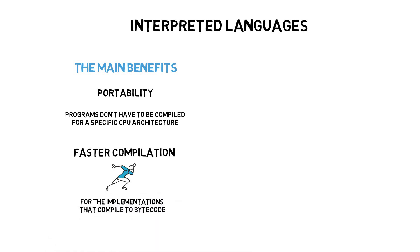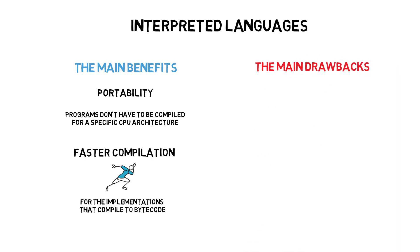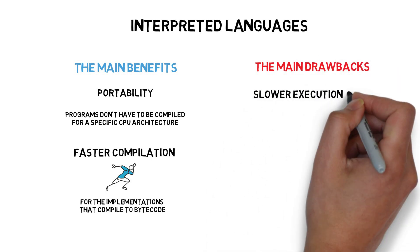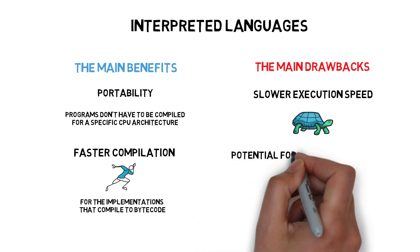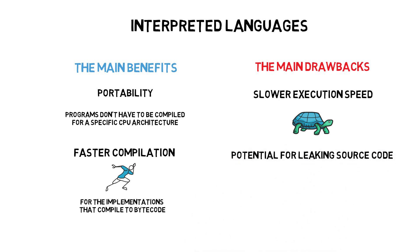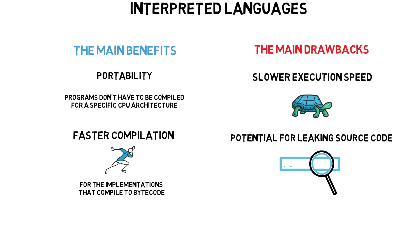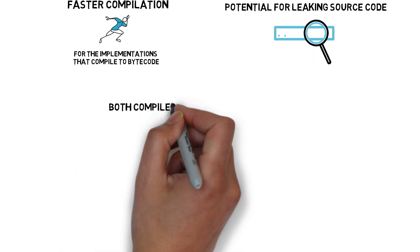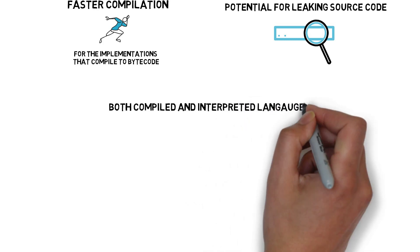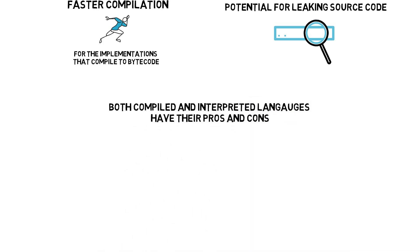The main drawbacks are usually slower execution speed and potential for leaking source code if the non-obfuscated source code is sent to the client. So far it looks like both of the languages, compiled and interpreted, have their pros and cons.